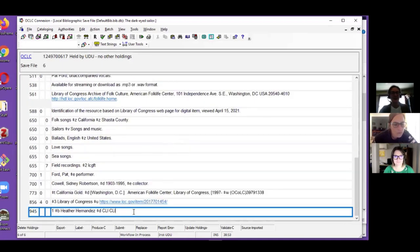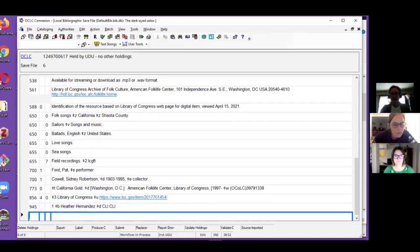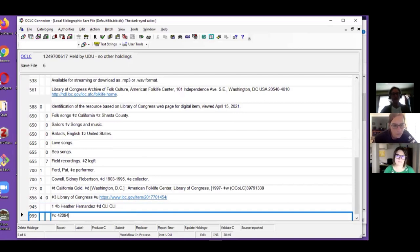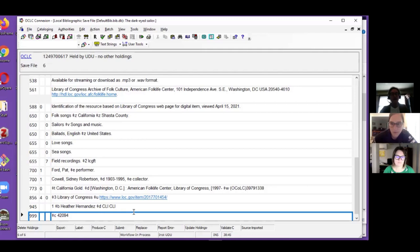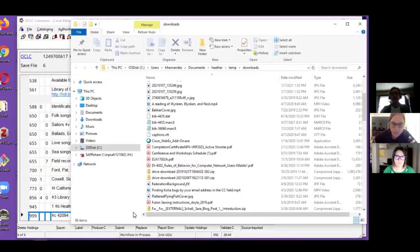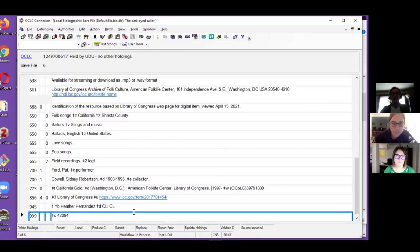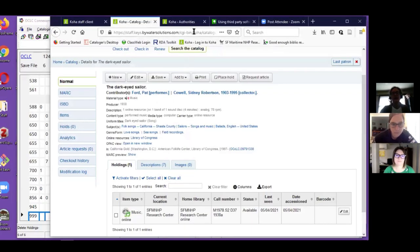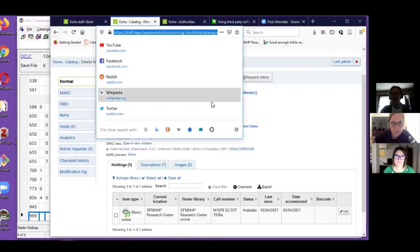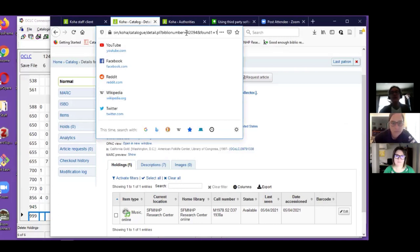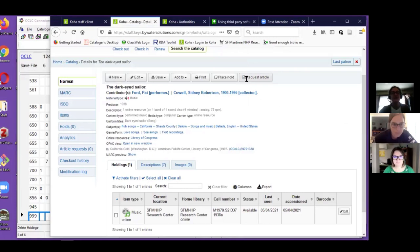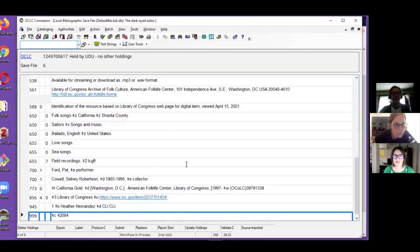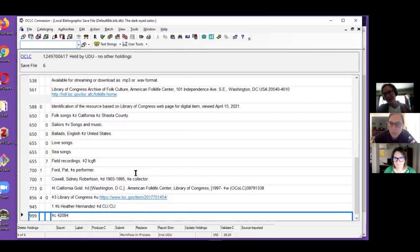All I have to do now is put that 999 subfield c back in, which is my bibliographic record number. If I had forgotten that, it's really easy to get back. It's simply the number in the URL of my record right here.